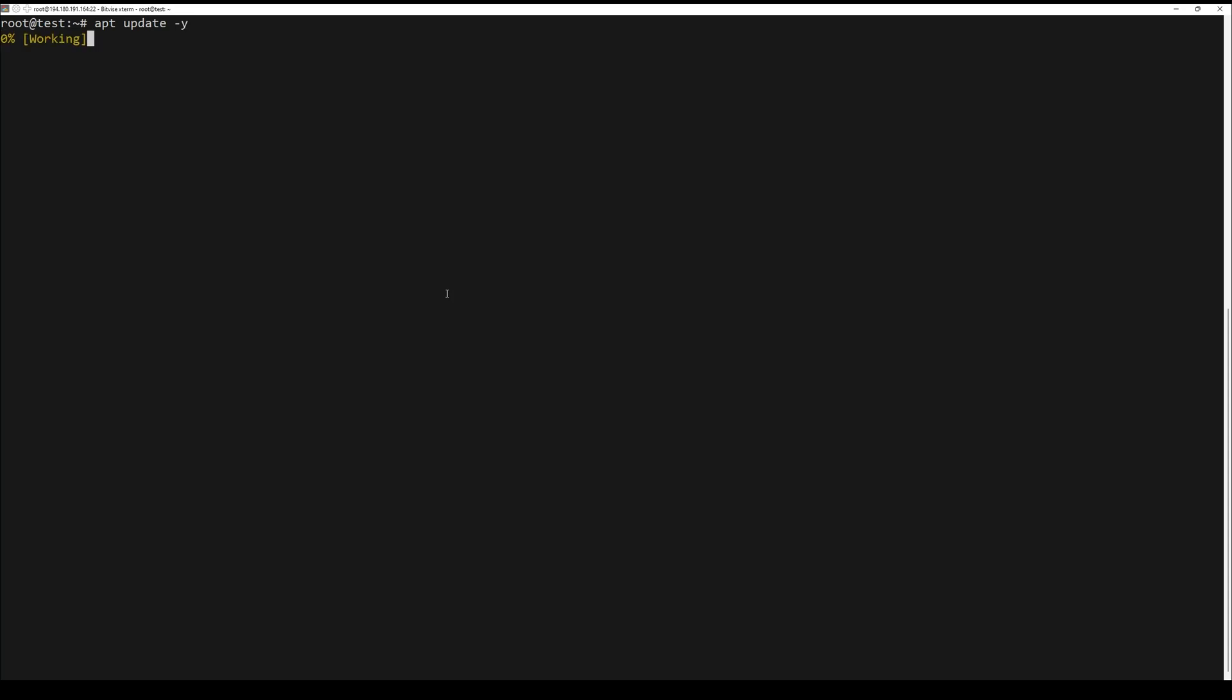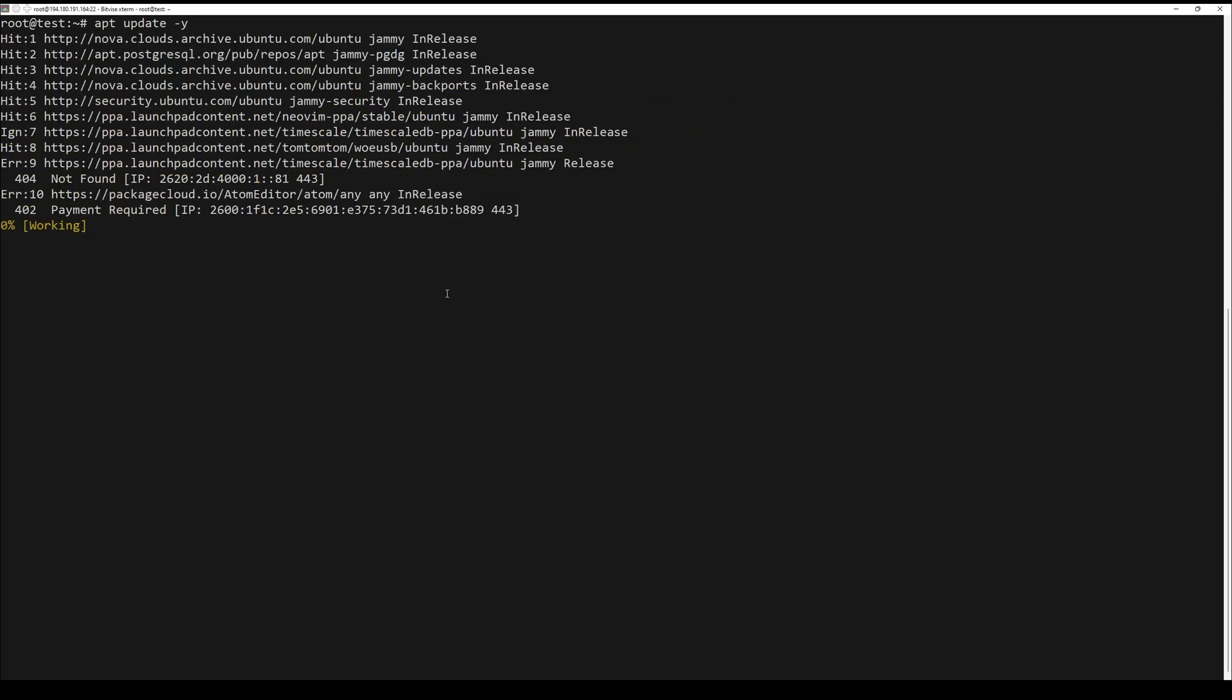Execute an apt-update to reflect the newly imported ppa. Now install the application.